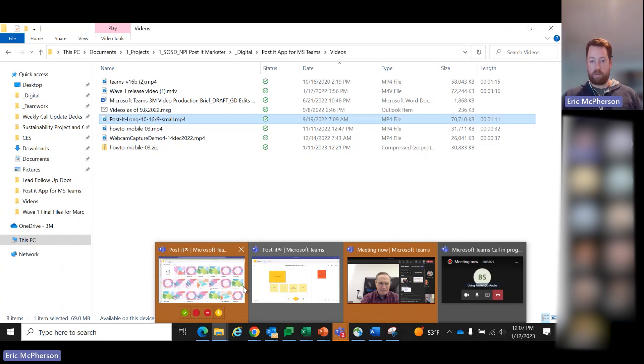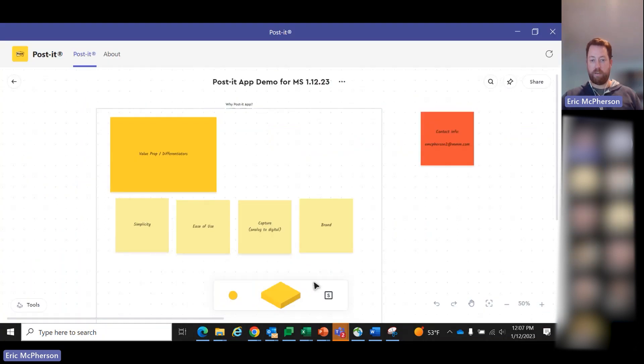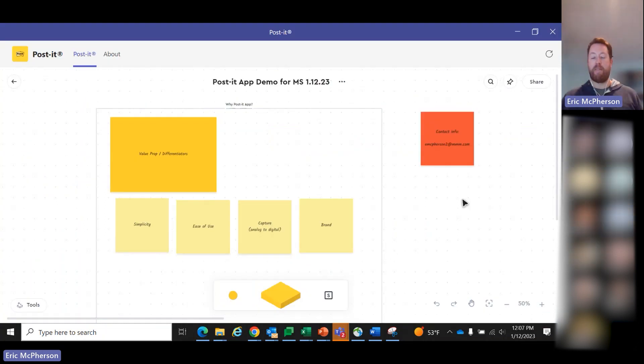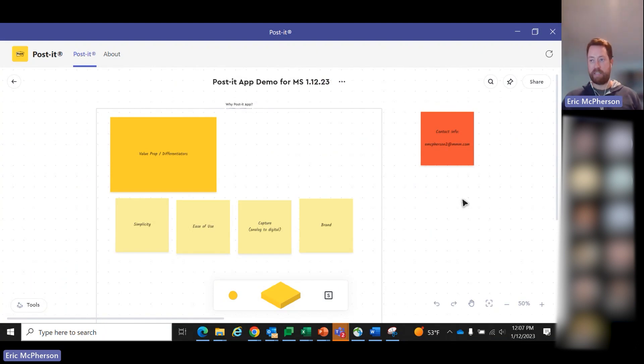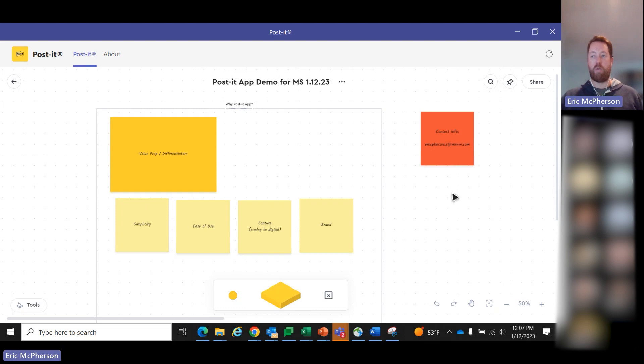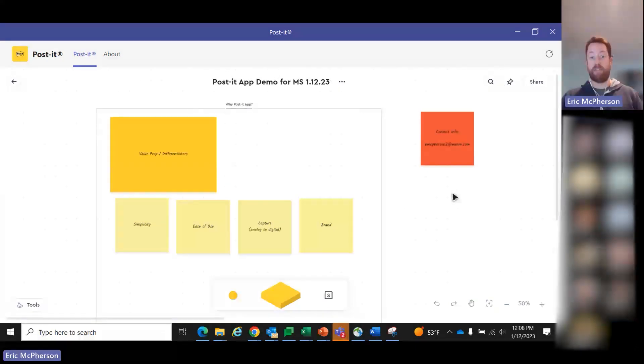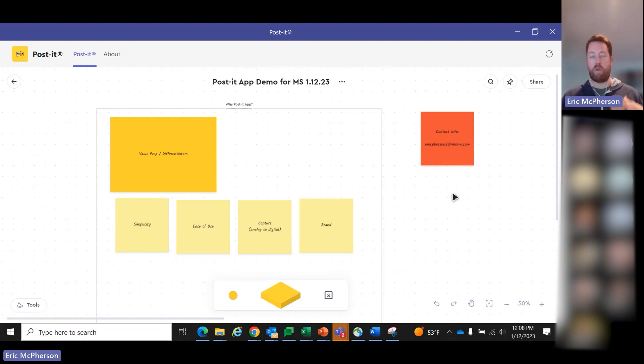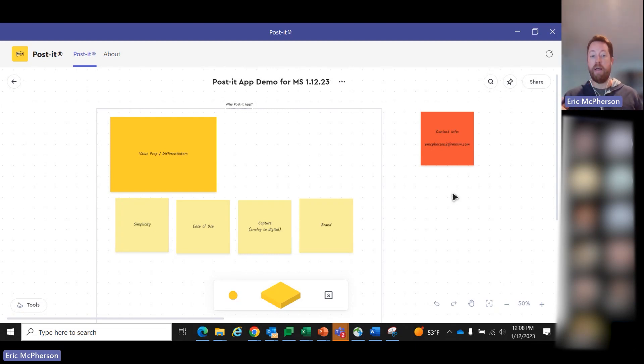All right. So hopefully that gives you an overview of what the product is all about. But we'll dive into a bunch of these features in more detail here. Before we get into the features of the app itself, I do want to talk just for a minute about why the Post-it app. There are lots of digital whiteboard tools out there. First and foremost, simplicity and ease of use.